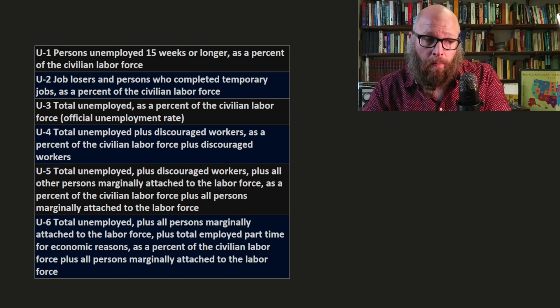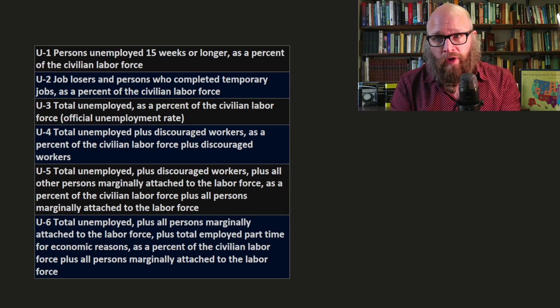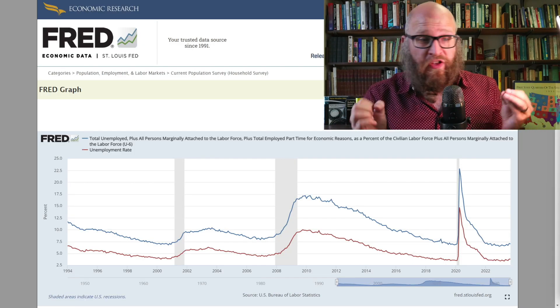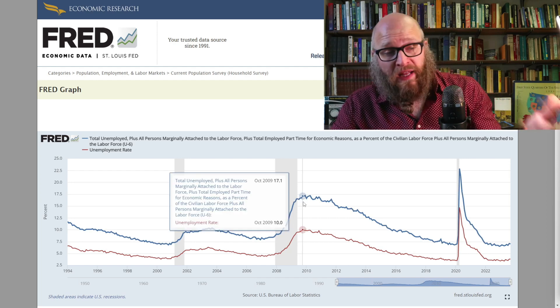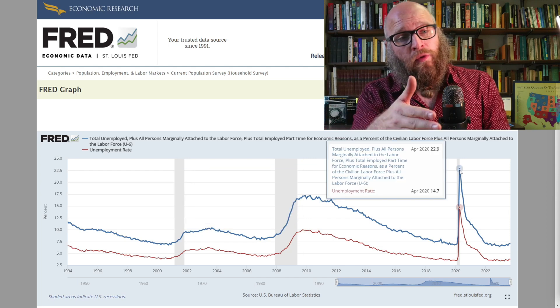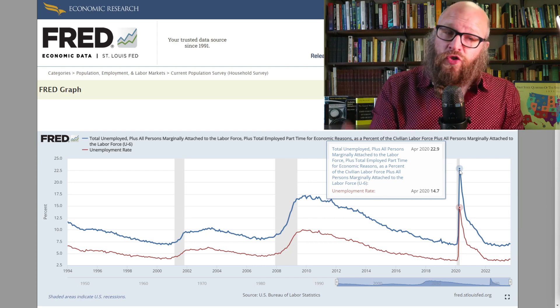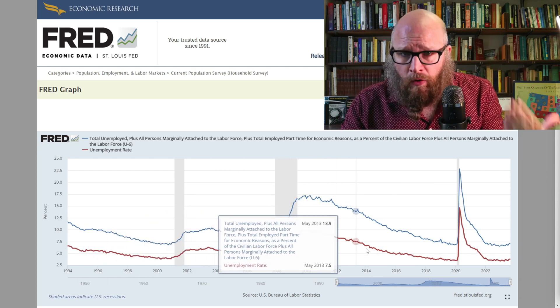U6 includes the total unemployed plus all persons marginally attached to the labor force plus total employed part-time for economic reasons, as a percent of the total labor force. As you would expect, U6 in blue is going to be larger than the official measure in red. While the official measure peaked at 10% in October 2009, U6 peaked at 17.1%. The official measure peaked at 14.7% during COVID, whereas U6 peaked at 22.9%. But both measures go up and down at the same time, so the official rate still tells us a lot about the relative health of the labor market. Tune in to the next video where we will discuss what causes the unemployment rate and how we can address it.